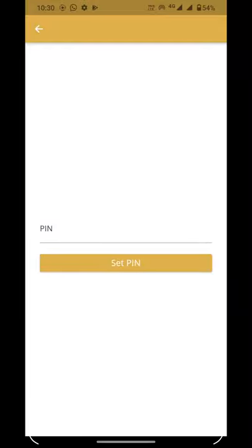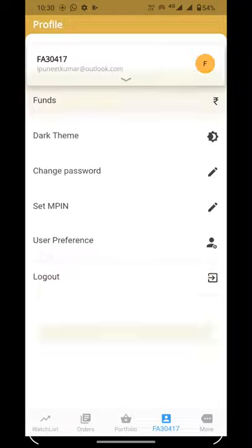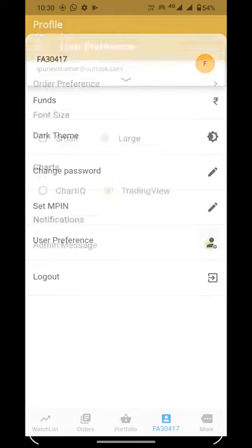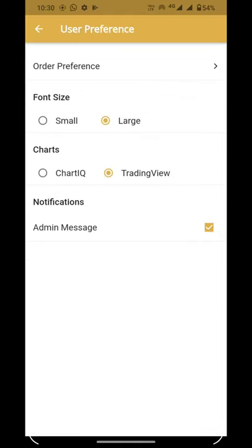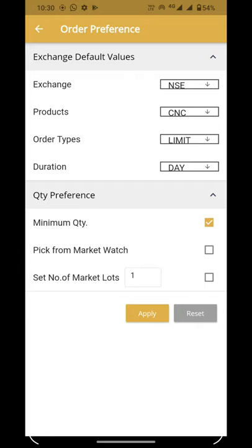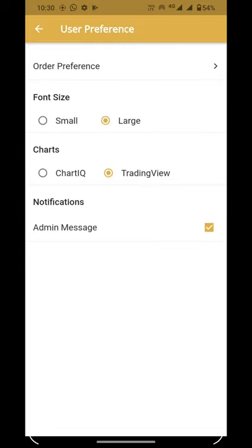From User Preferences, you can change the user's preferences such as order preference, font size, charts such as ChartIQ and TradingView, and notification settings.